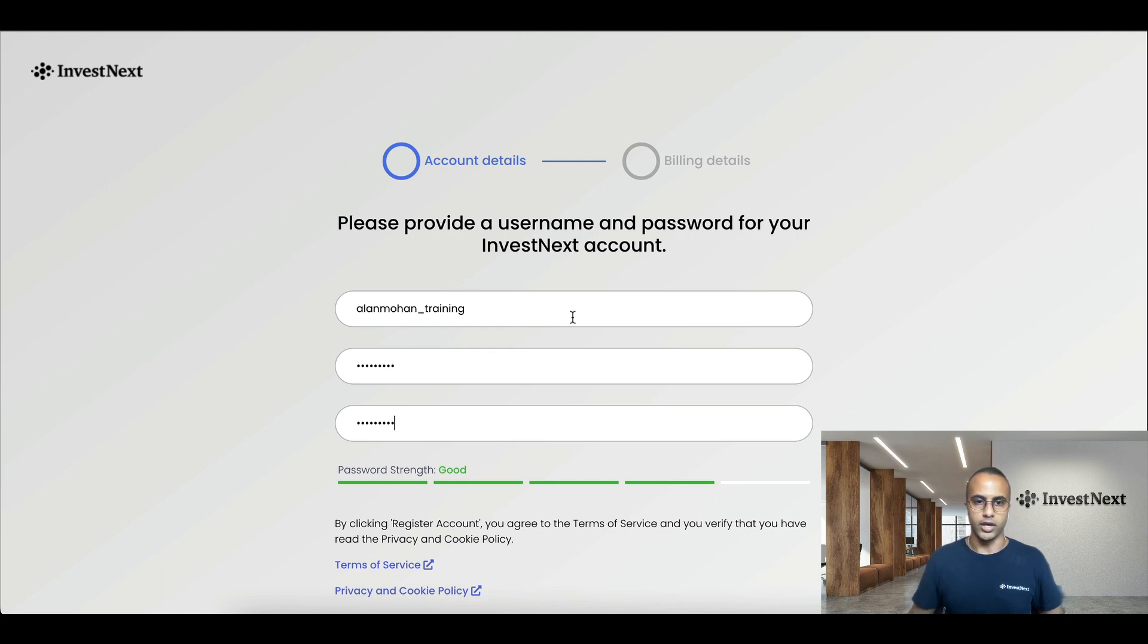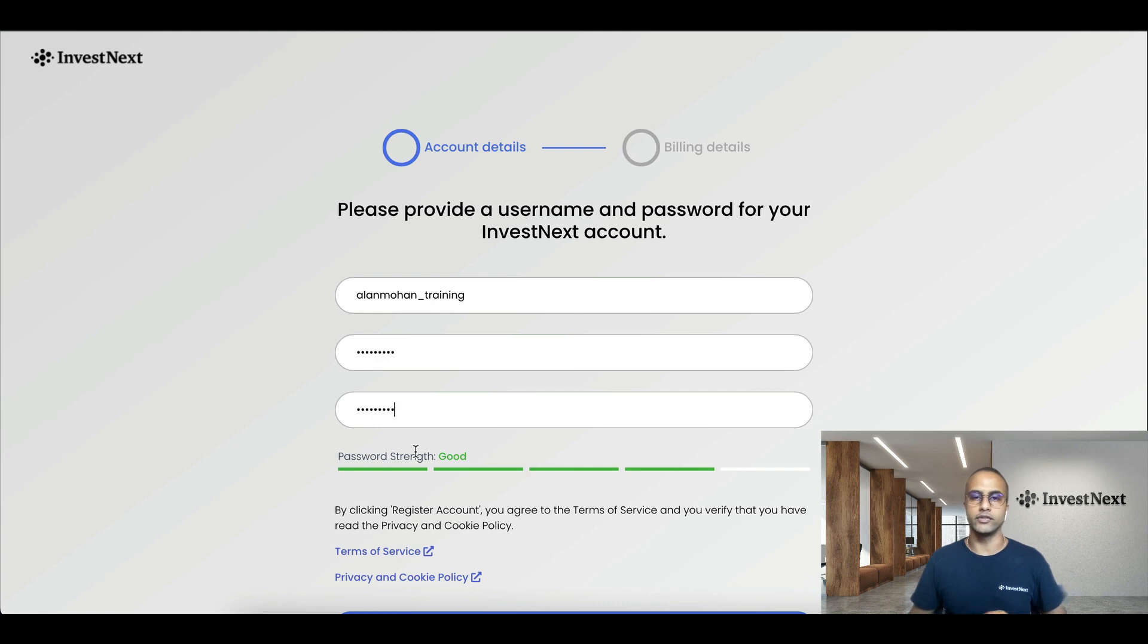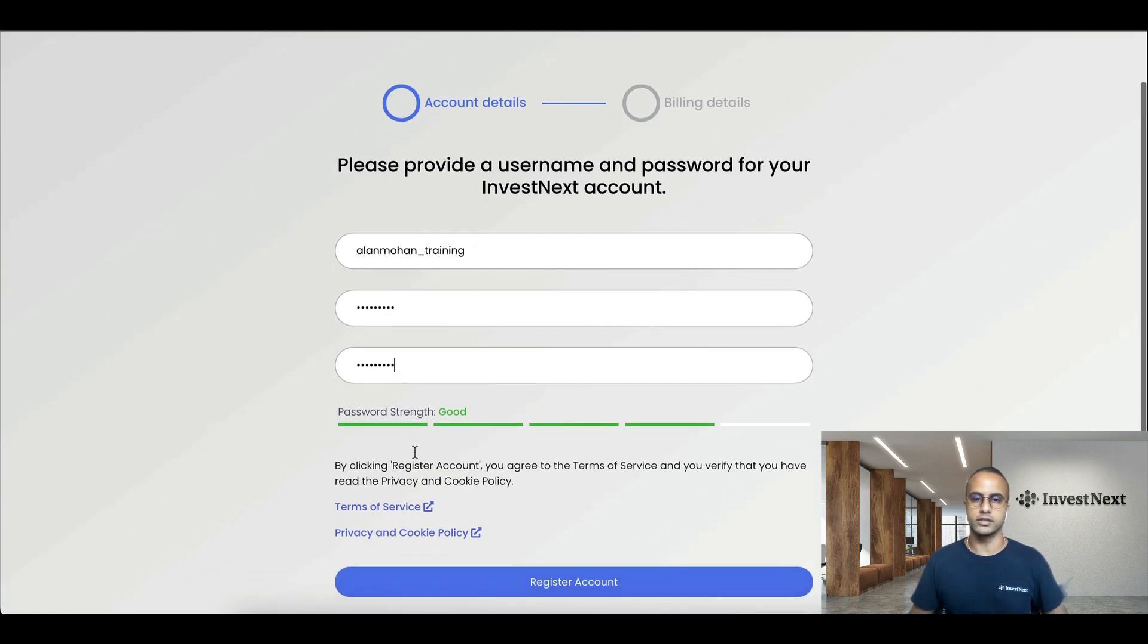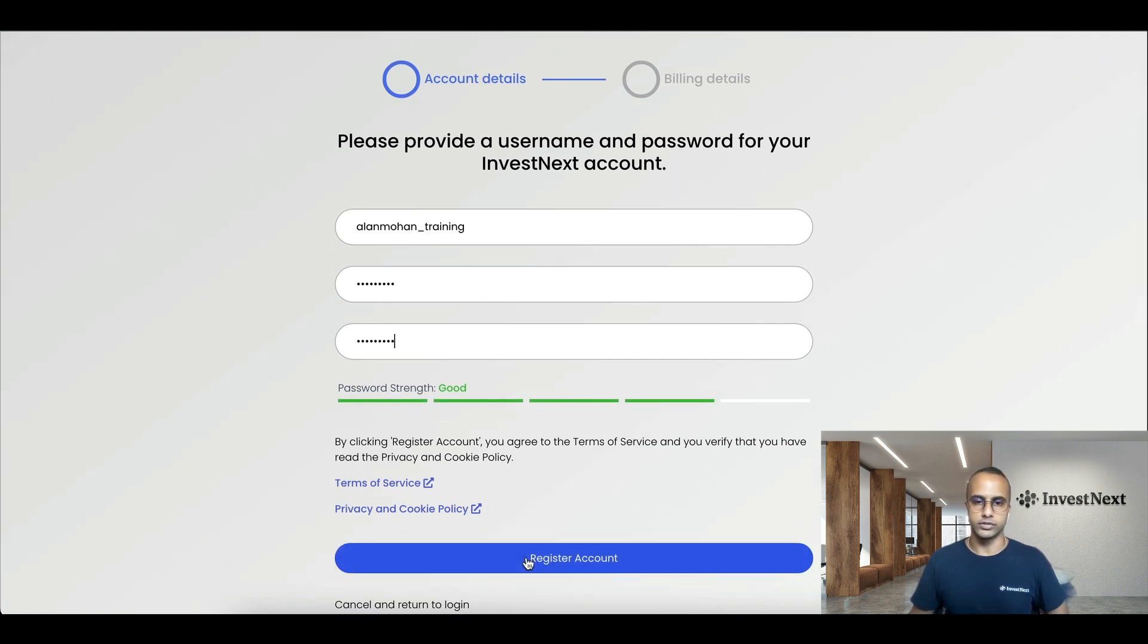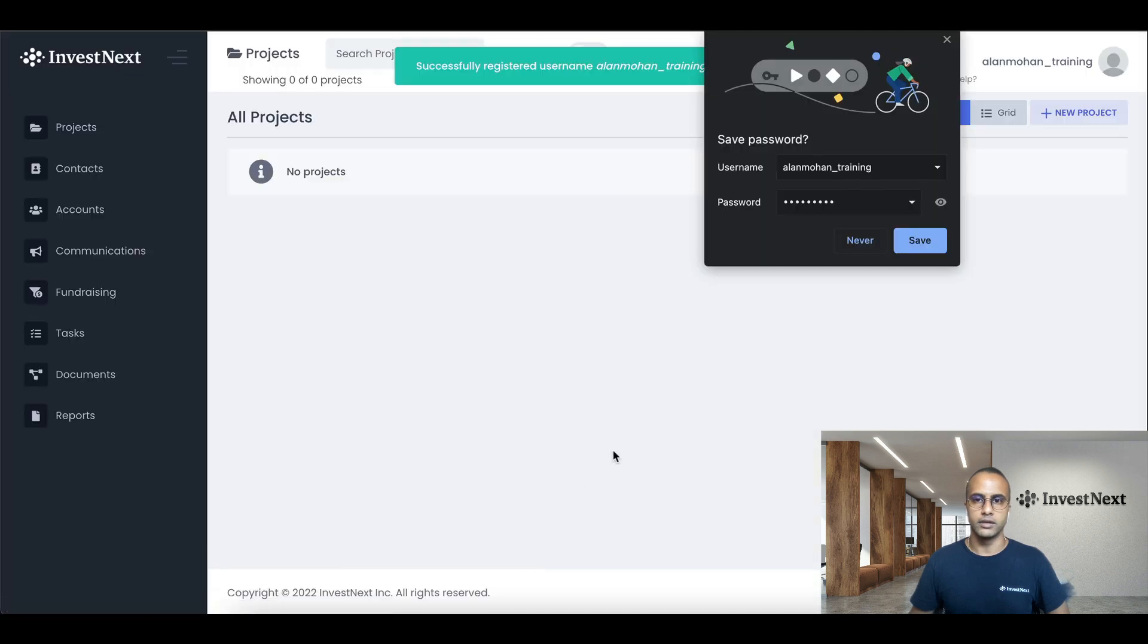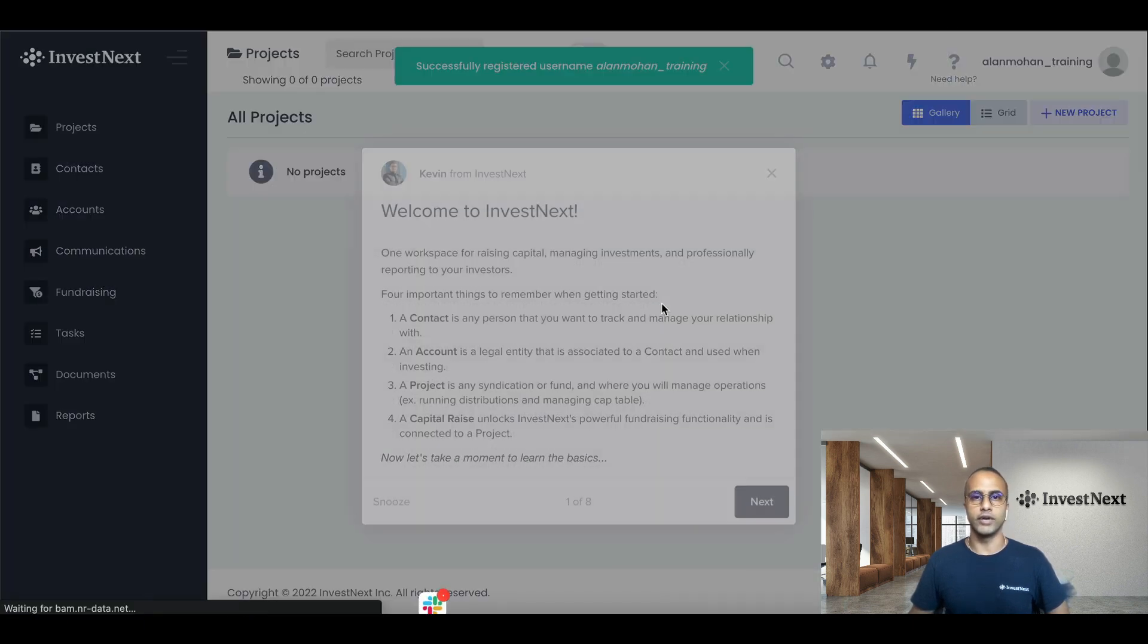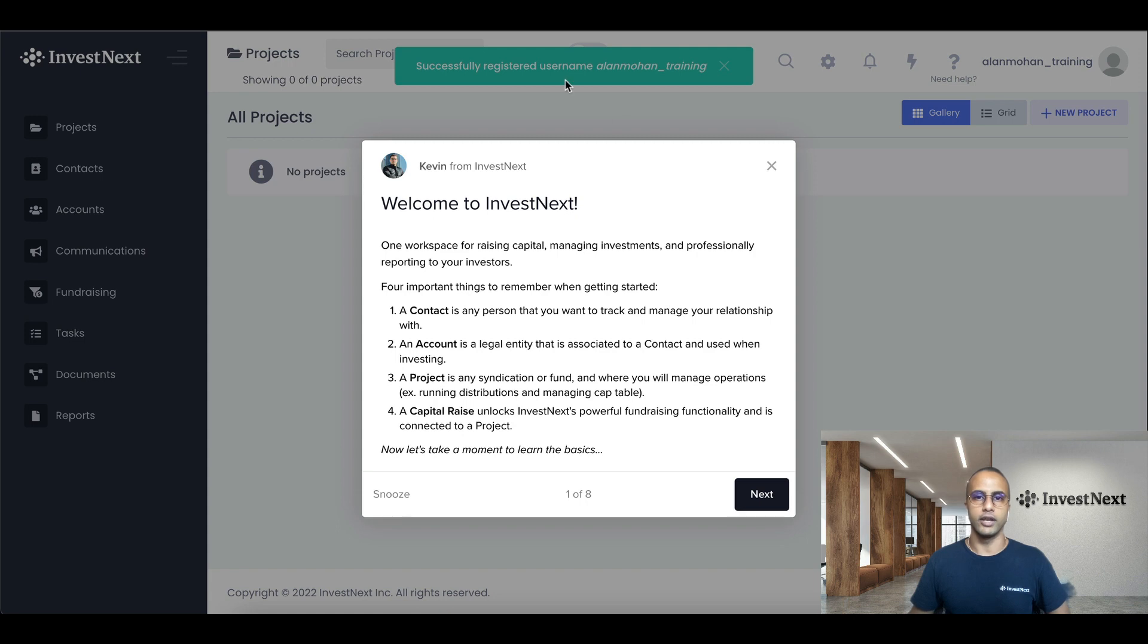There we go. And you do see it does recommend your password strength, and it does have to be a minimum of eight characters. So I'll click on register account. Perfect. So now I've fully registered for InvestNext.